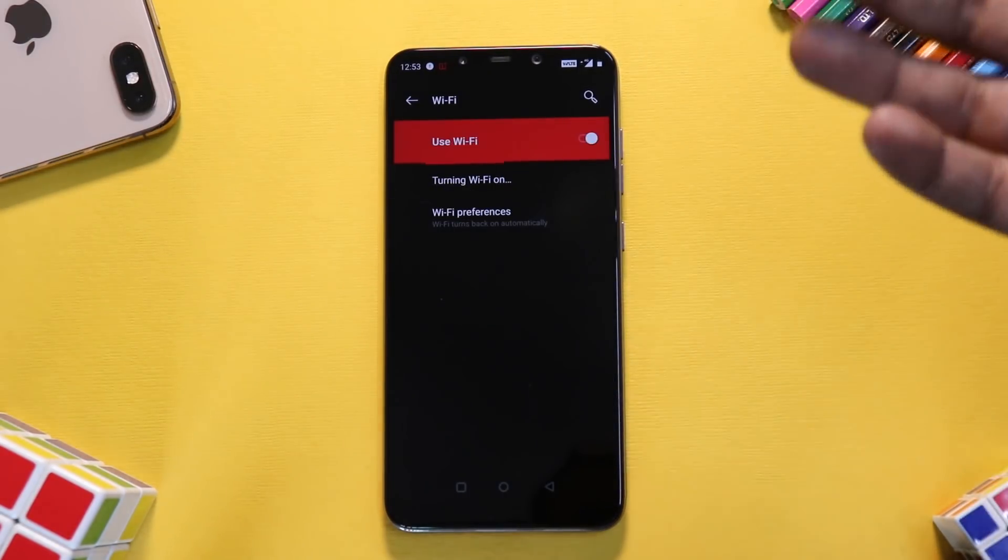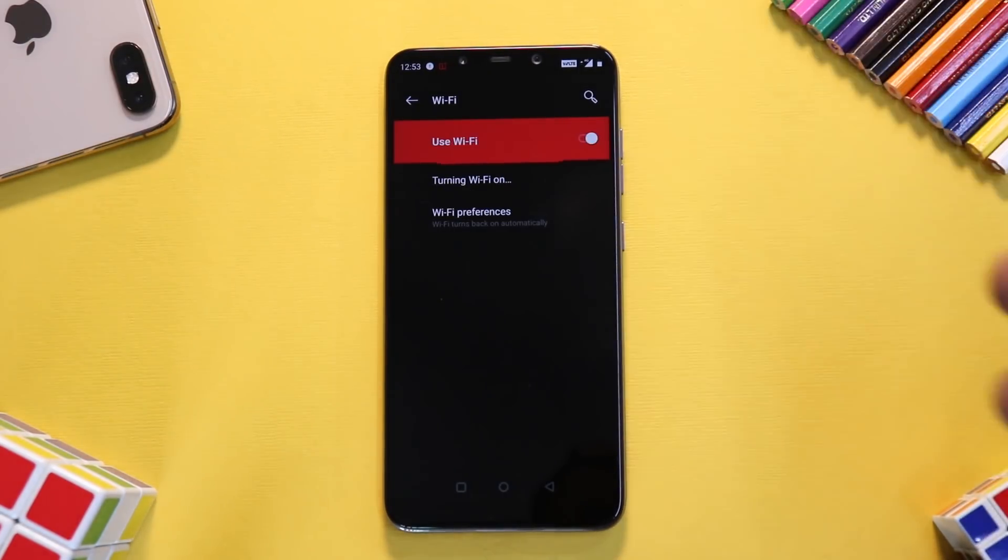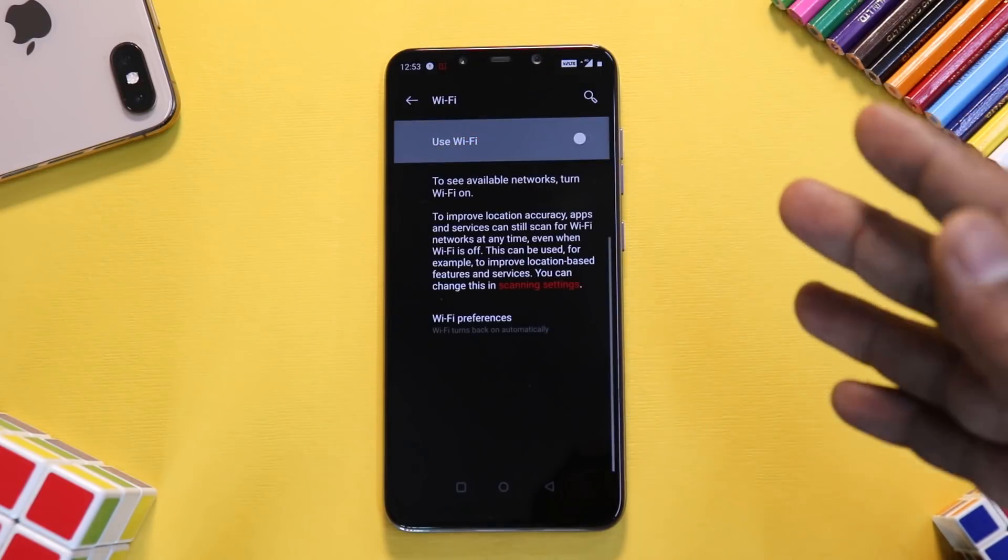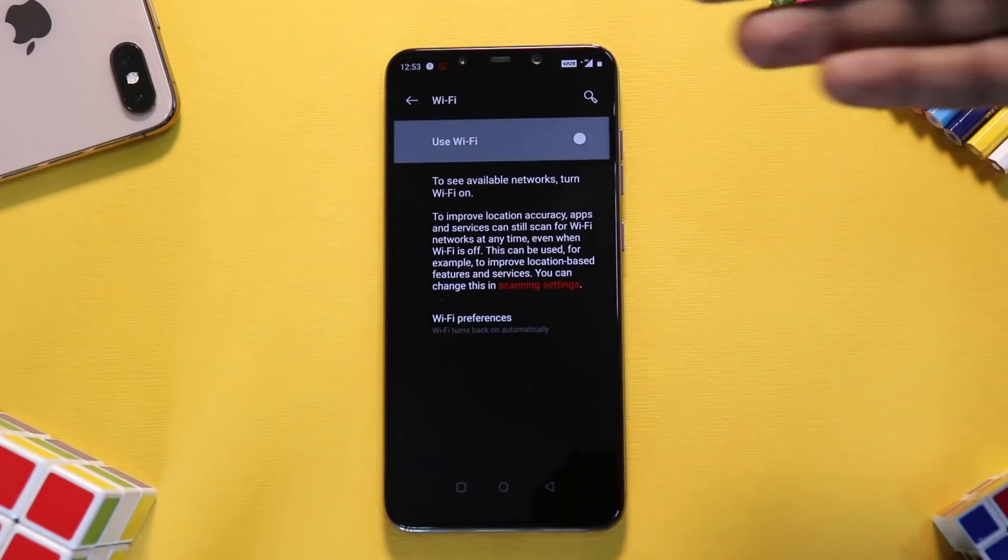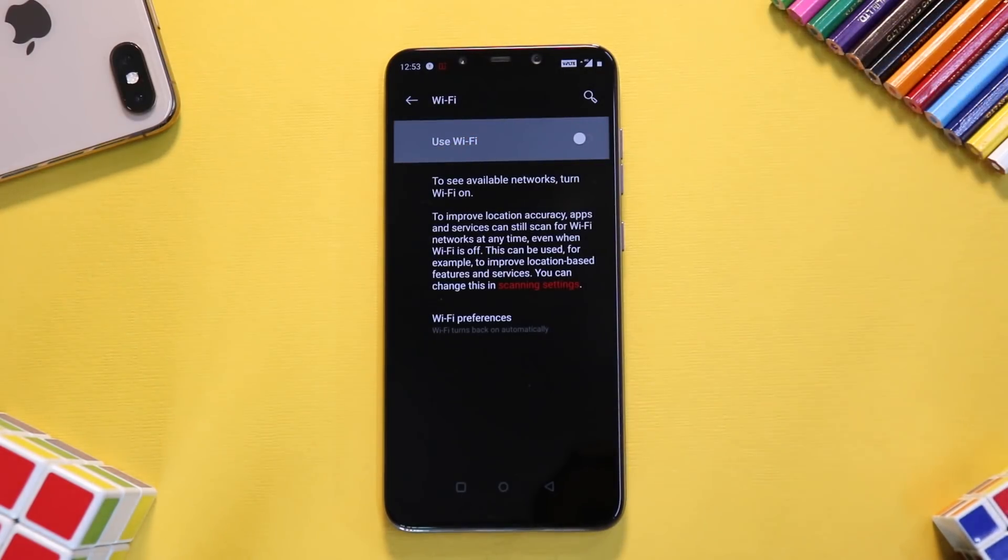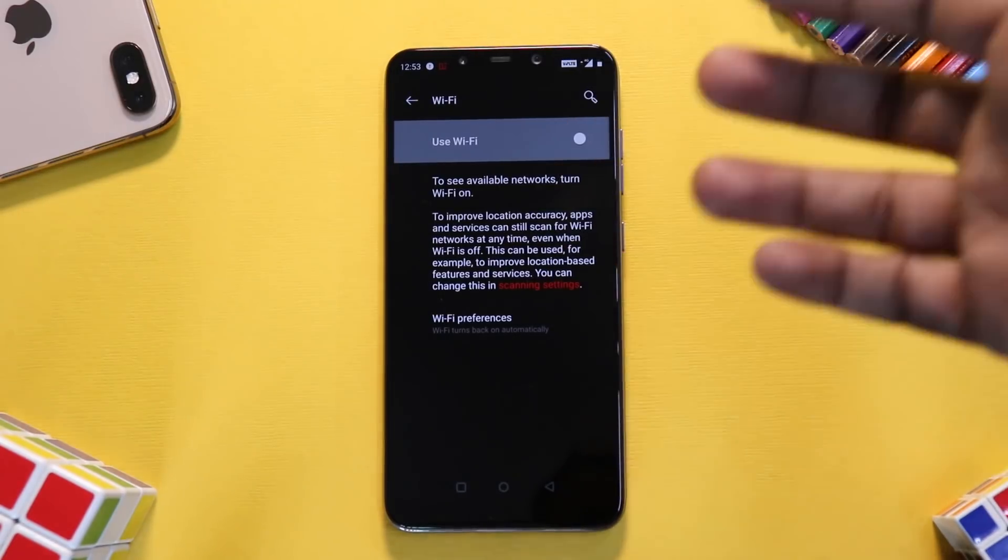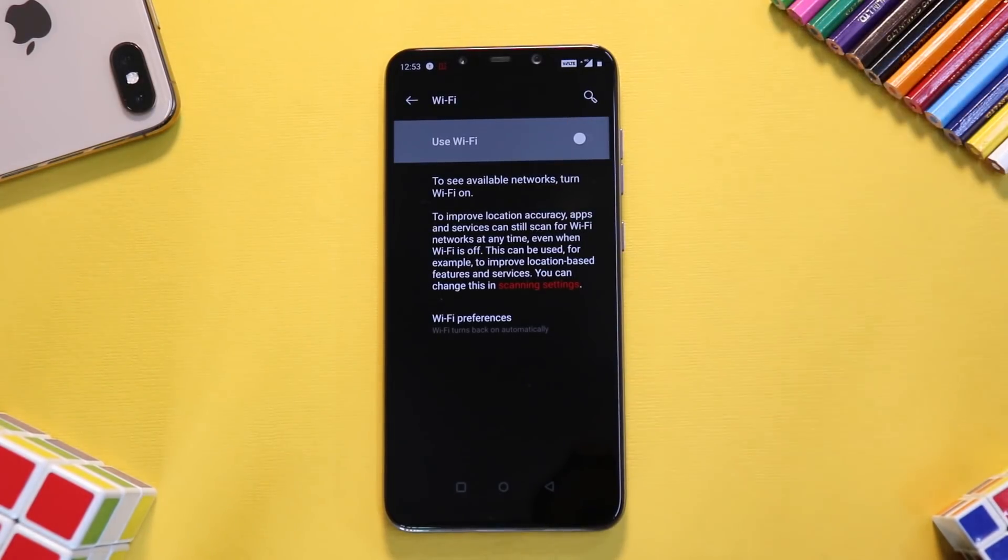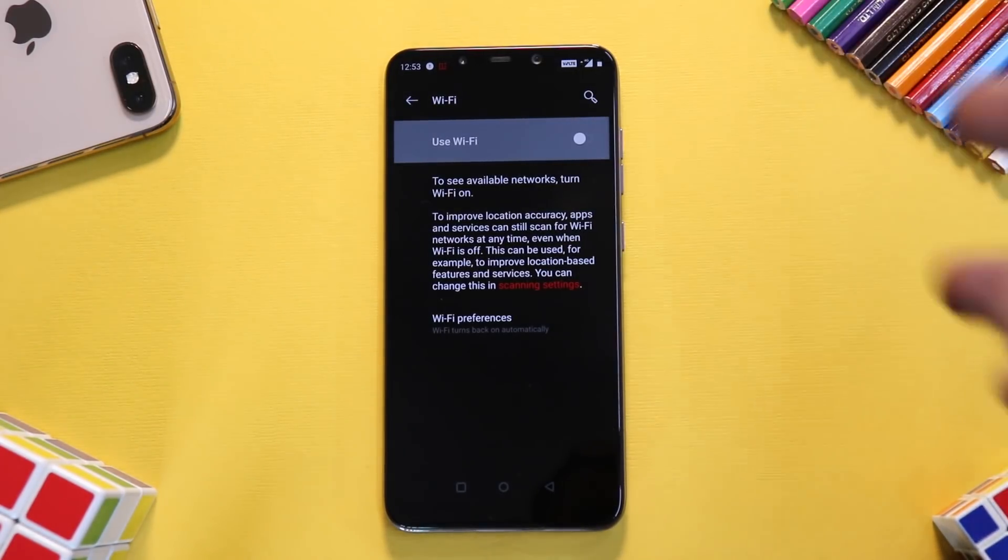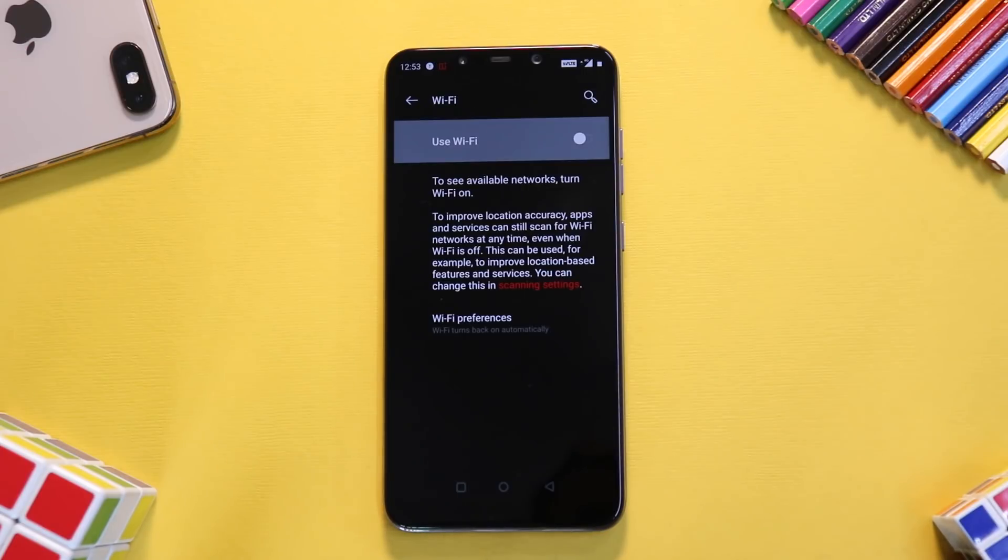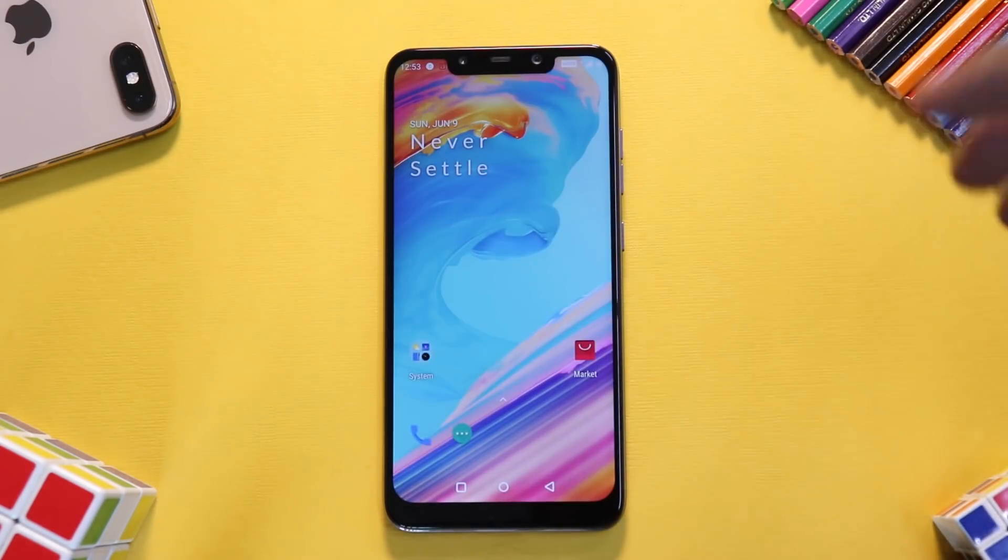That is the reason I mentioned that this may not be your daily driver material. But if you want to try this, if you want to get a feel of how H2OS beta 1 looks on your Pocophone F1, this is the procedure you would follow and you're more than welcome to give it a try. We do have a lot of videos coming up—we will be trying out Lineage OS, Havoc OS.